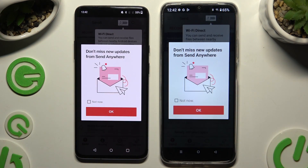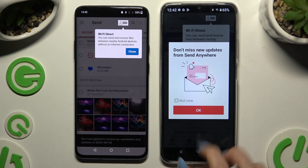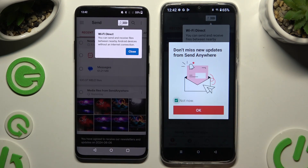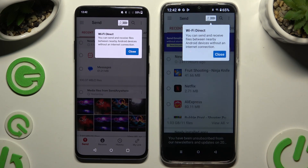In the window about new updates, you can click OK right away or tap Not Now and then click OK. Either way, when you're ready, proceed.